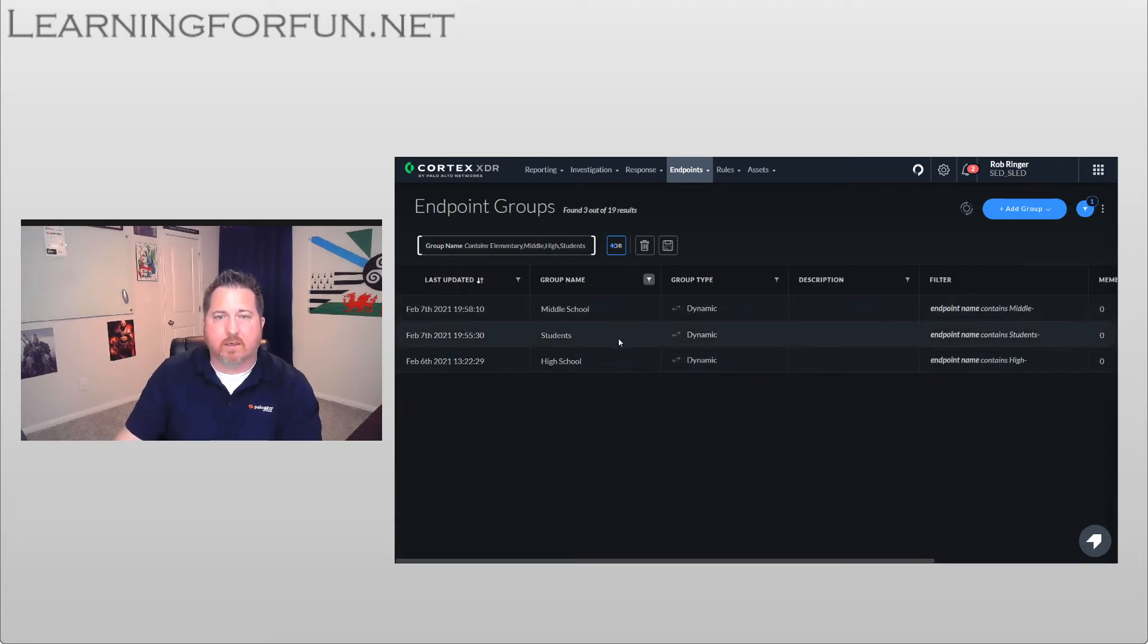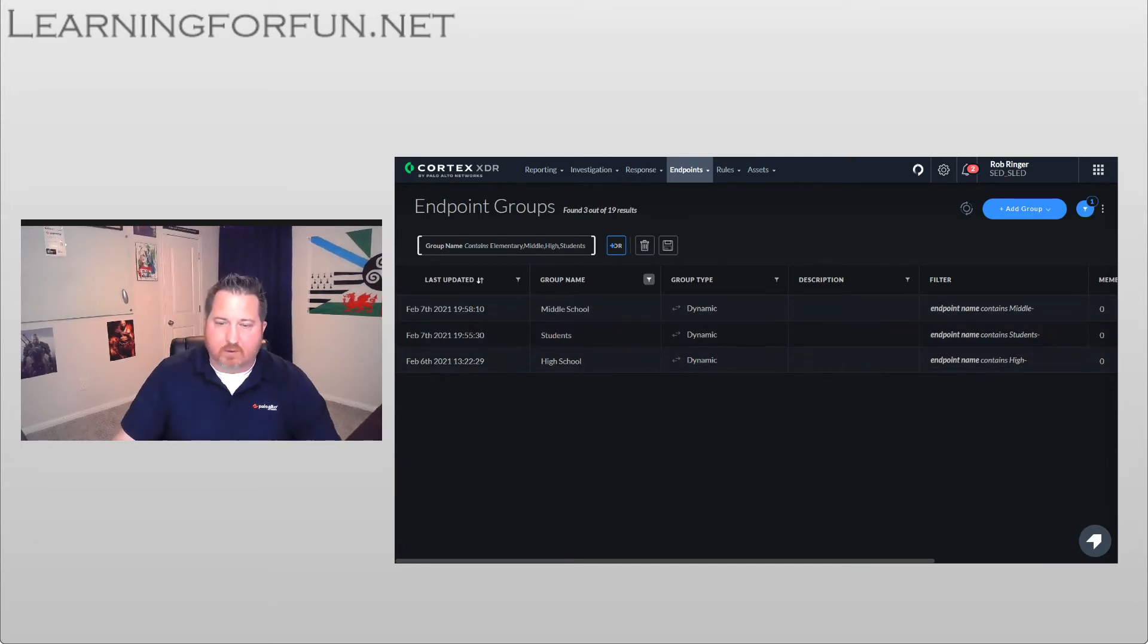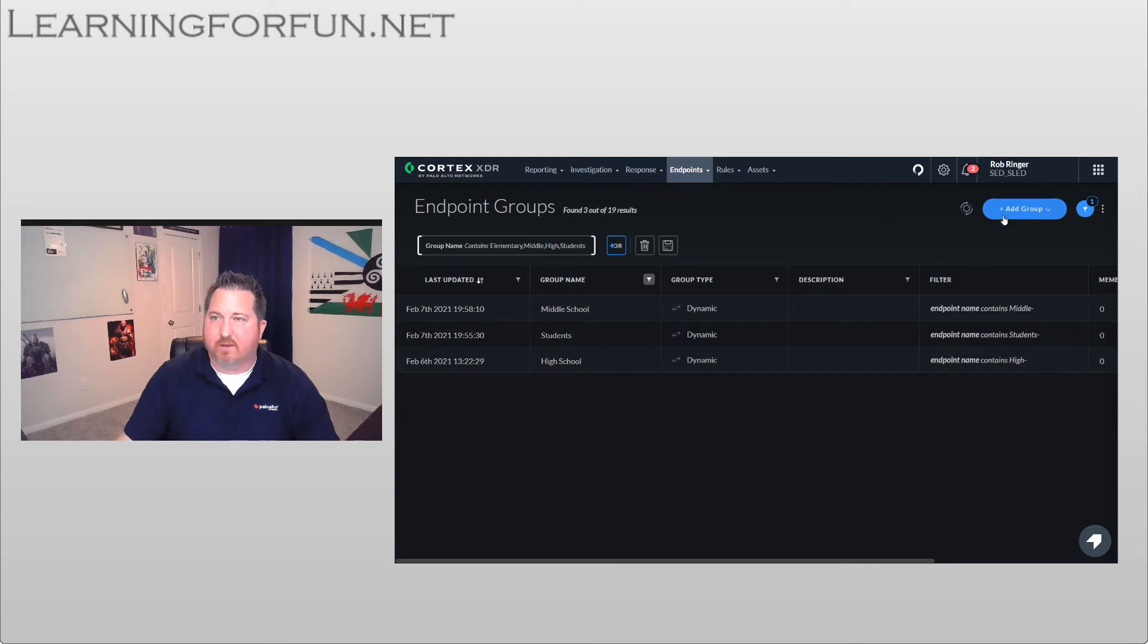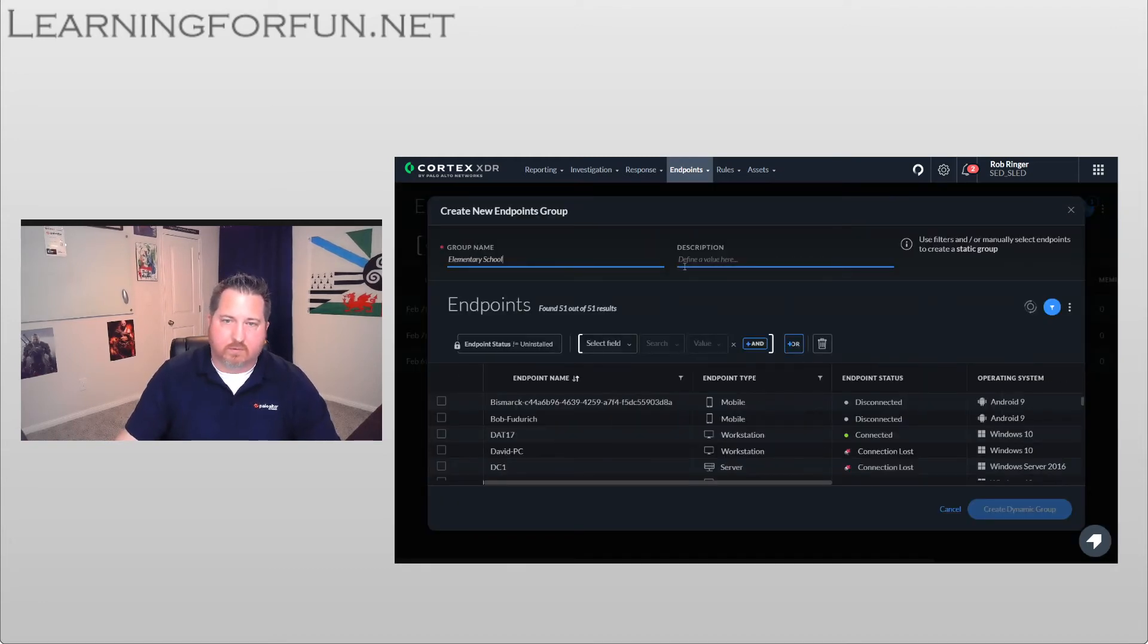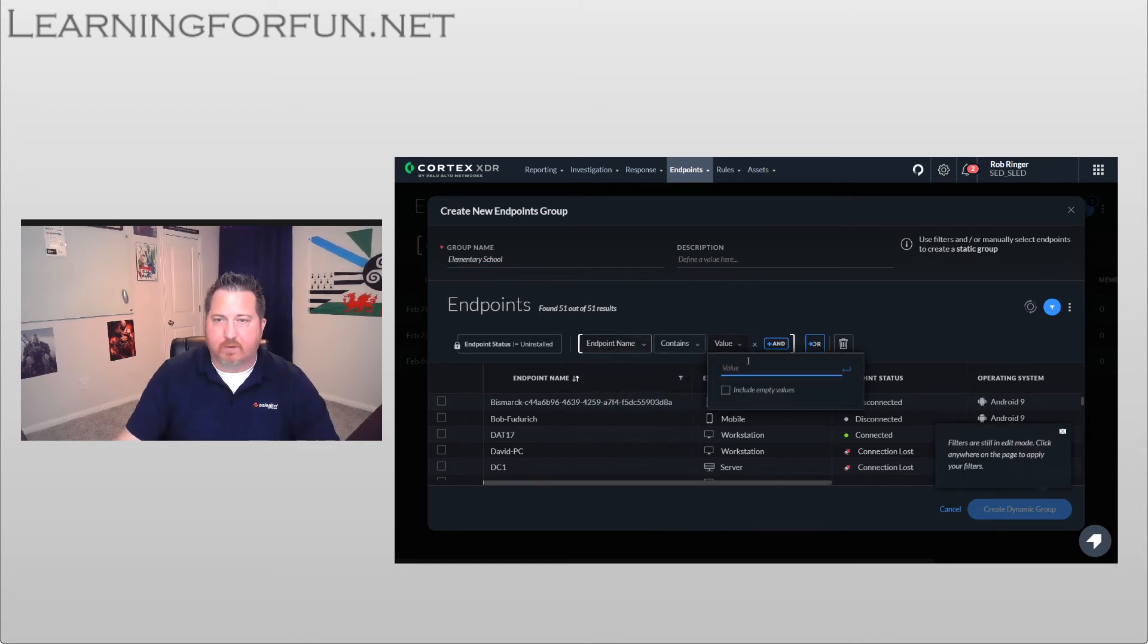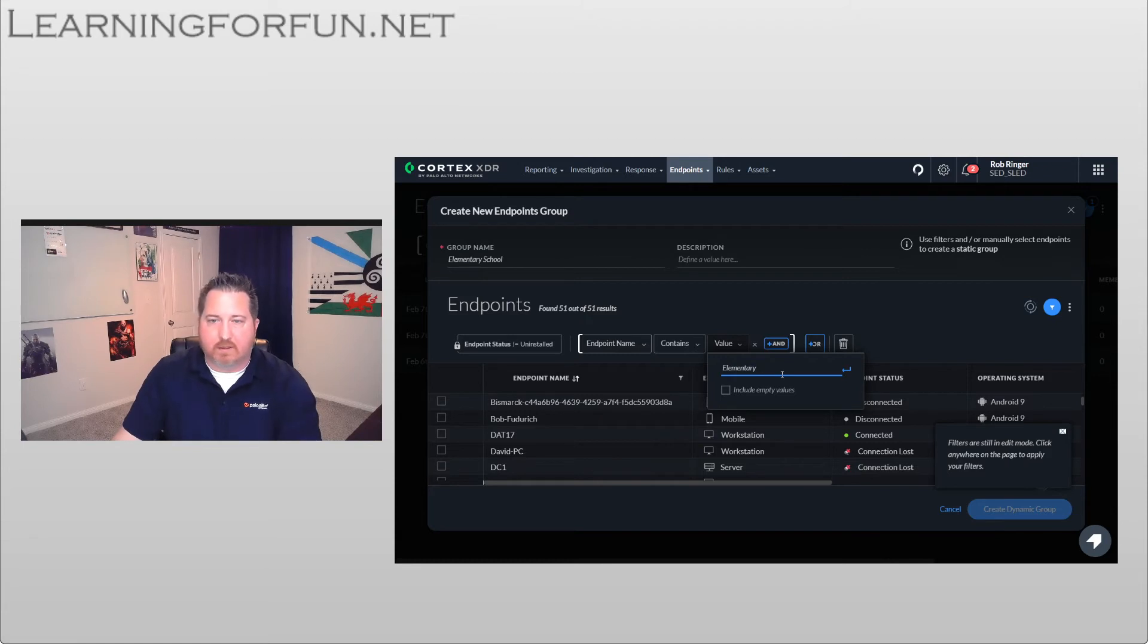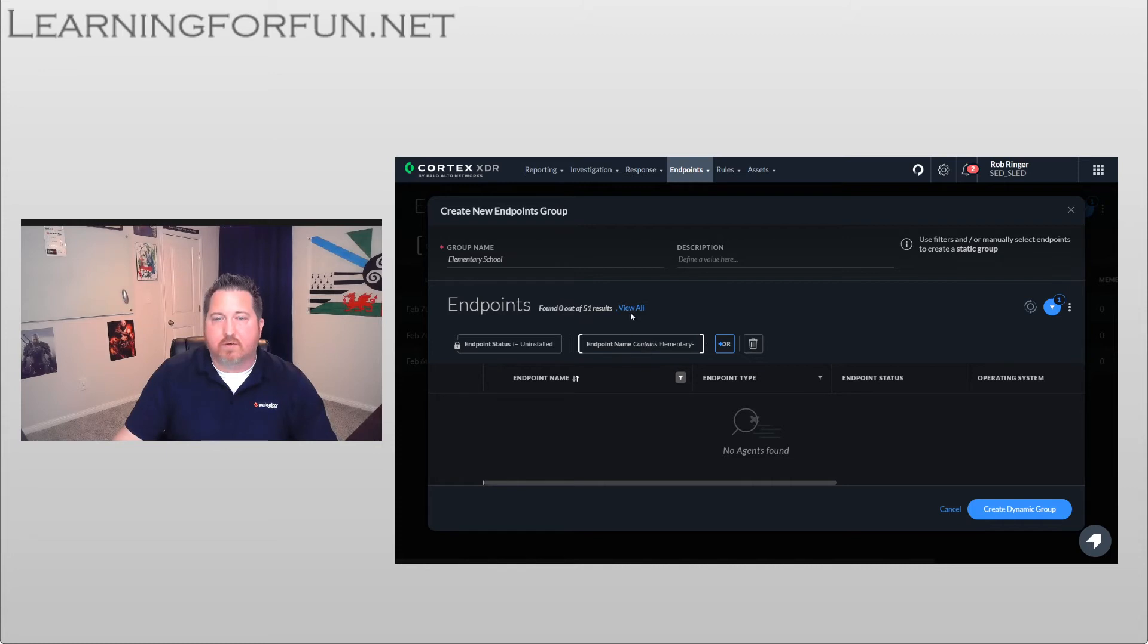So I have a couple created already. I have my Students, which is going to be at my root, and then I have my Middle and High. So I'm going to go ahead and create the Elementary one since I haven't done that one yet. So I'm going to click on Add Group, Create New, call it Elementary School, and then select Field is going to be Endpoint Name, Value is going to be Elementary.